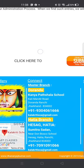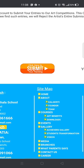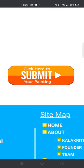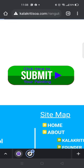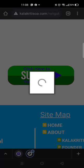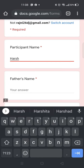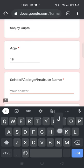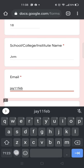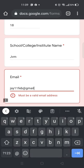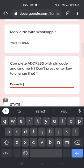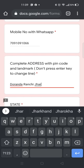After going through all the rules and regulations, please make the payment before entering into the submit button. Be ready with your painting and your photograph — you have to upload three things in this form: your painting, your own picture, and the payment screenshot.